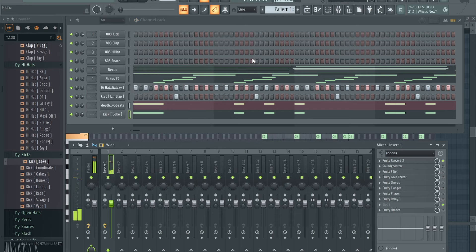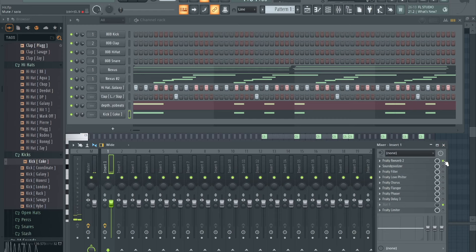So you can see the difference. Definitely use reverb on your melodies. If you want to hear them sound fuller, use reverb. Fruity Reverb, y'all know that one.